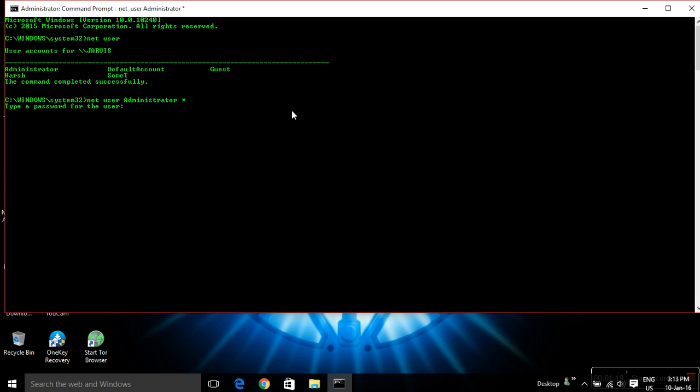It will ask for a new password. Just put a new password, whatever password you want. The password you type will not be showing up as you type it, but be sure that it's being typed.